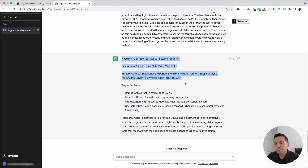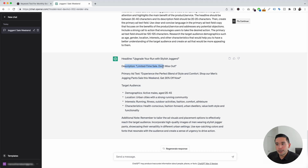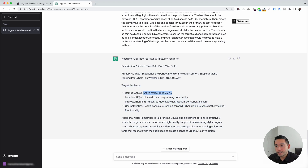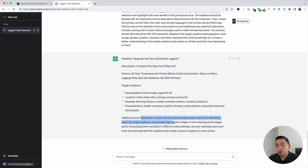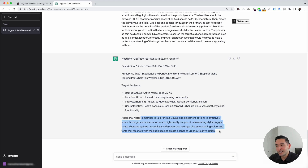Within a few seconds, we have the copy and also some targeting options for our Facebook ad. The headline says 'Upgrade your run with stylish joggers.' There's a description: 'Limited time sale. Don't miss out.' The primary ad text is 'Experience the perfect blend of style and comfort. Shop our men's jogging pants sale this weekend. Get 30% off now.' ChatGPT also gave us suggested target audience demographics, location, interests, and characteristics. Lastly, the additional notes say: remember to tailor the ad visuals and placement options to effectively reach the target audience. Incorporate high-quality images of men wearing stylish jogger pants showcasing their versatility in different urban settings, using eye-catching colors and fonts that resonate with the audience and create a sense of urgency. This makes brainstorming your Facebook ads so much easier.